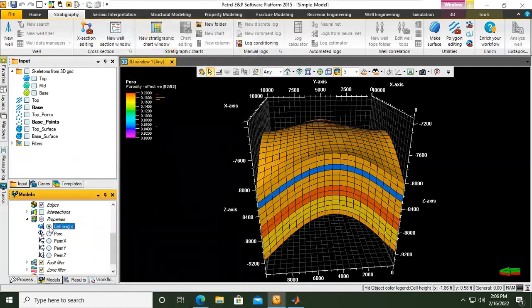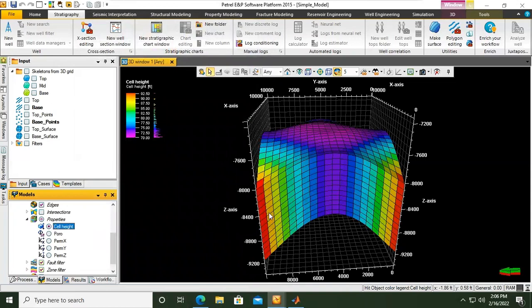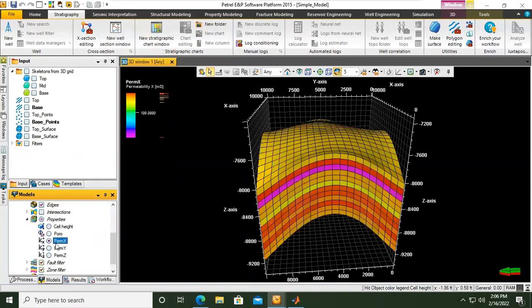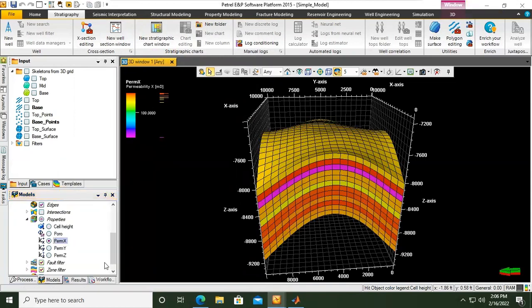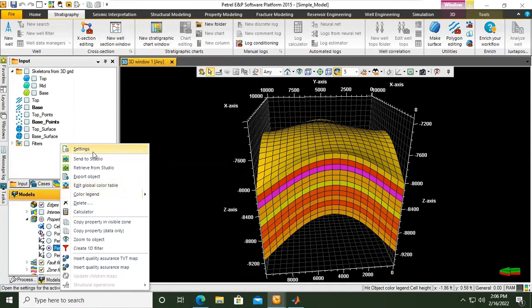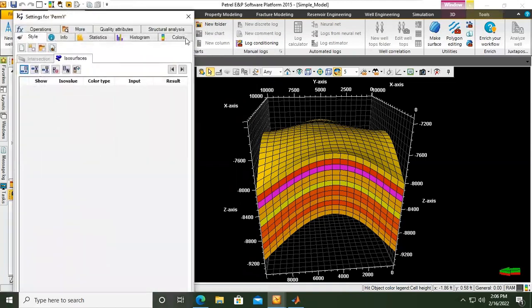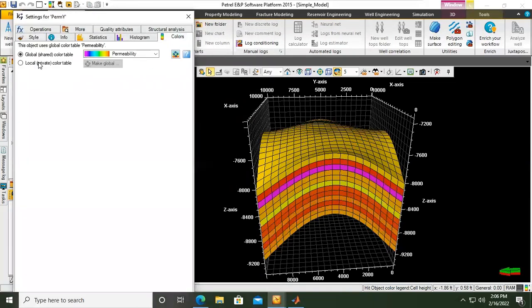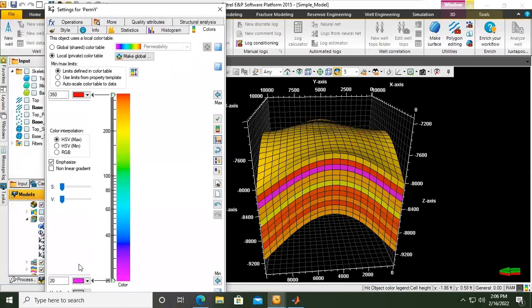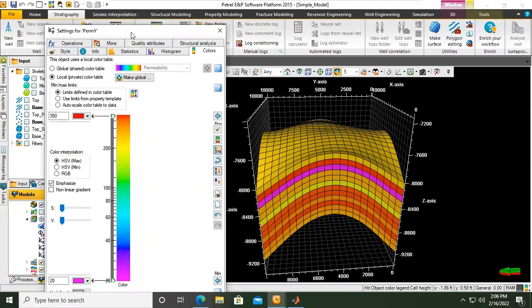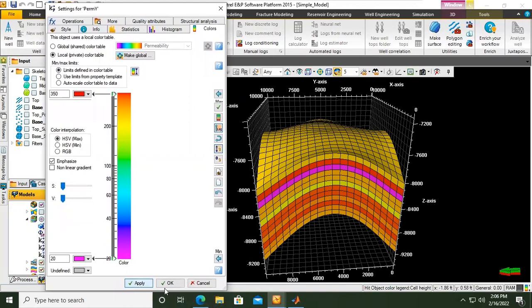For Perm X you already have that. Perm Y: settings, colors, local private color table. 20 and 350 as the limits — minimum 20, maximum 350. Apply.